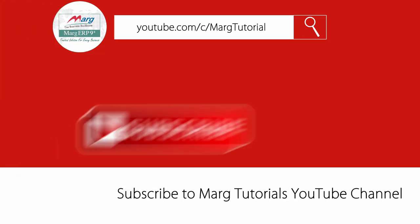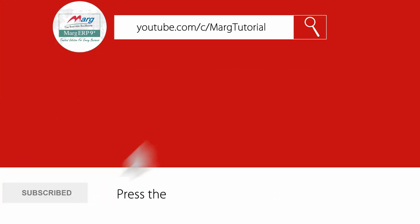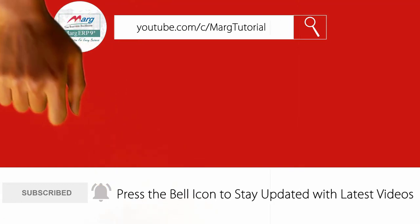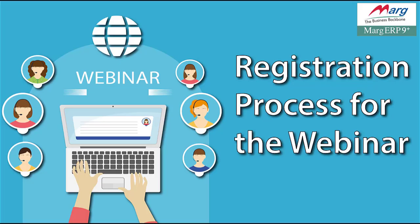Subscribe to Marg Tutorial YouTube channel and press the bell icon so you can stay updated with latest videos. Hi friends, today in this video we will see how you can register for a webinar.